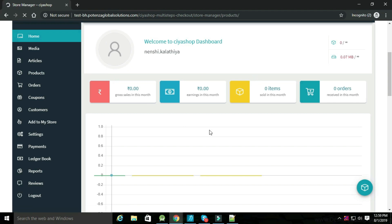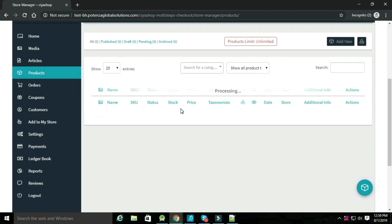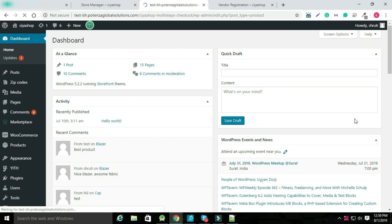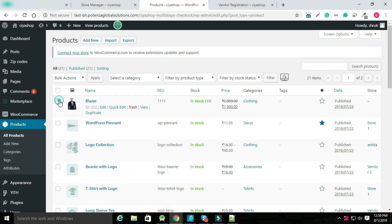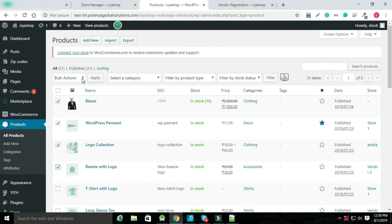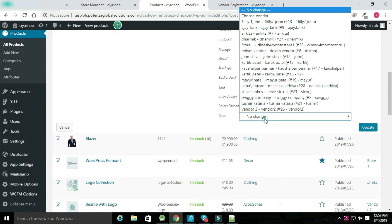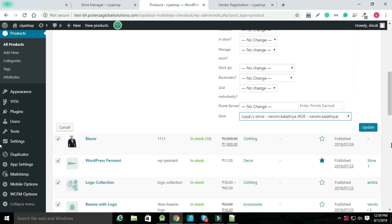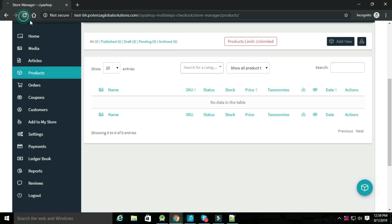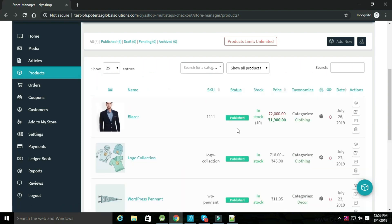Select Products in the vendor dashboard. You can check your products here. Now go to the admin panel Products section. Select multiple products and edit them. Select the store for those products and update them. Now go to the vendor dashboard and select Products. You can see that all the products are listed here.